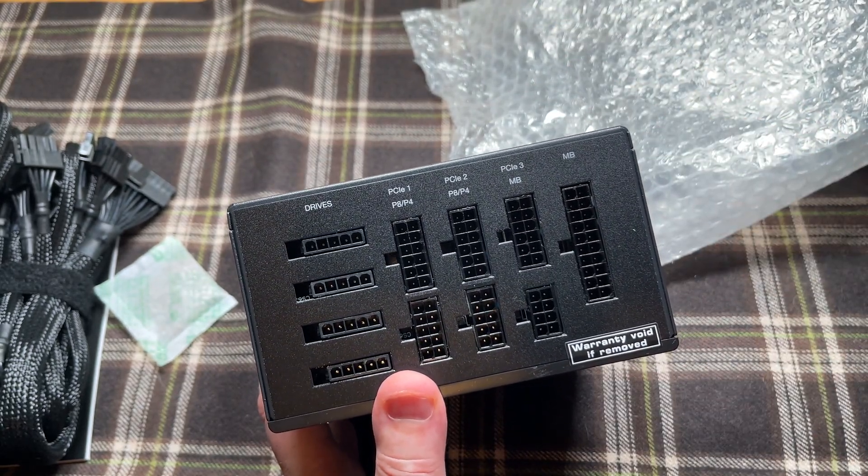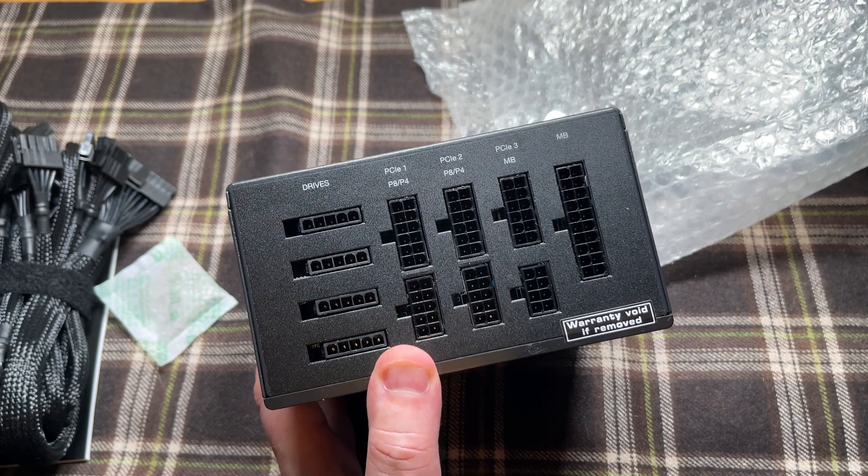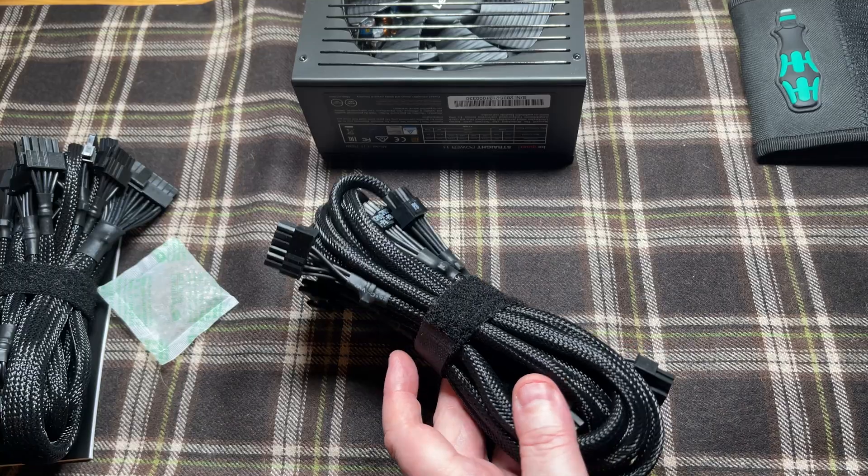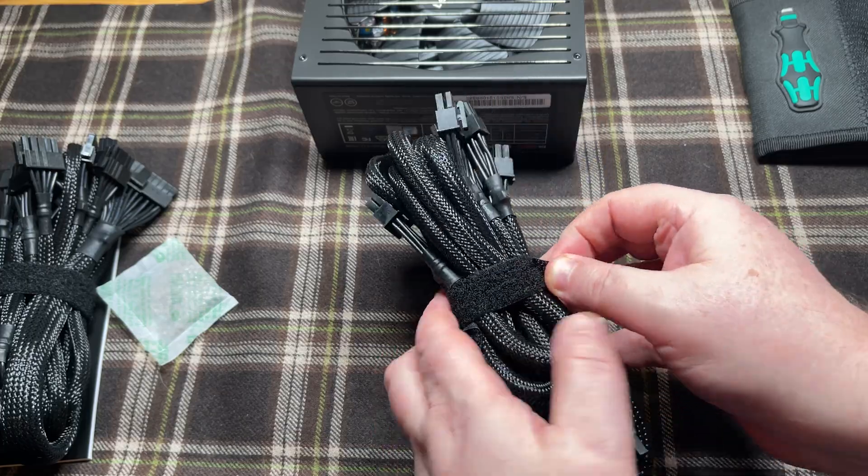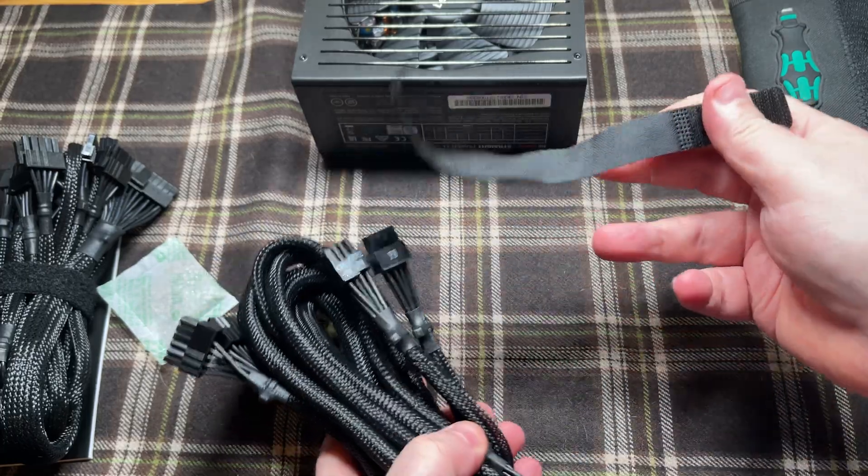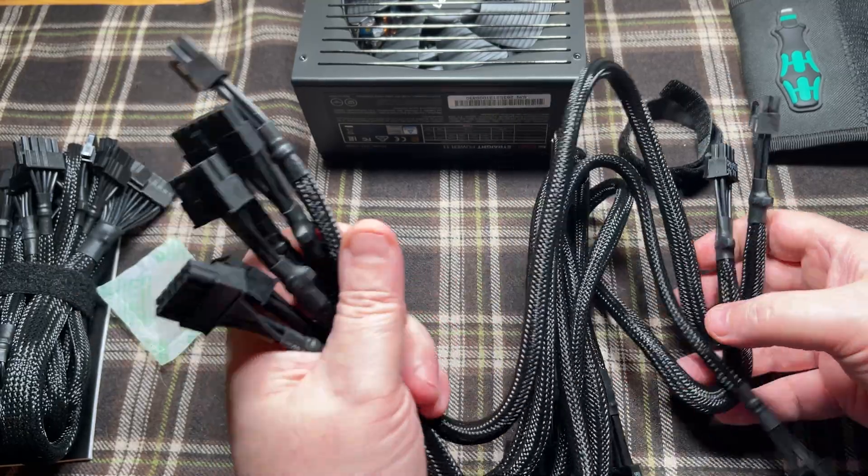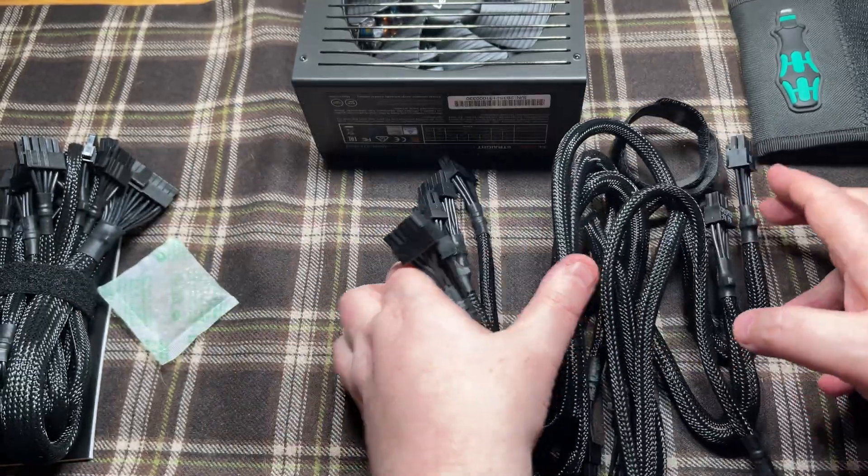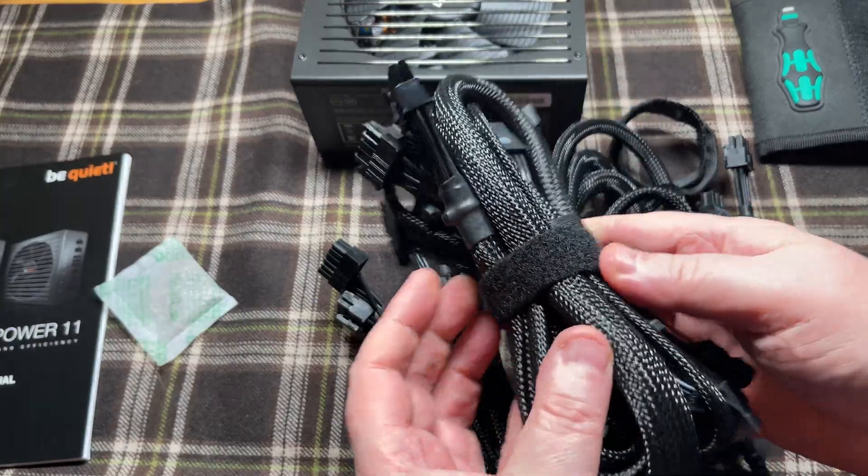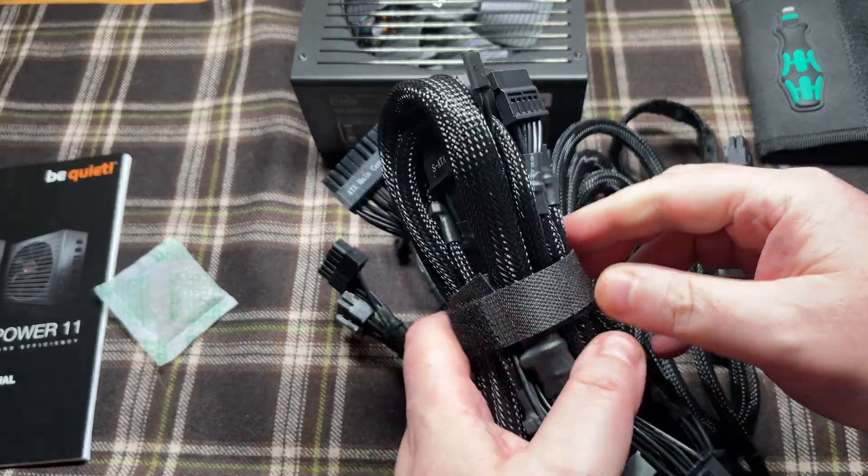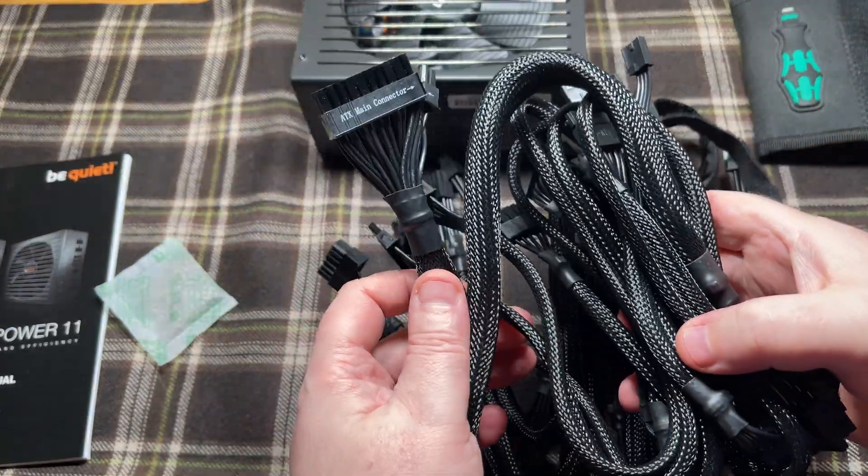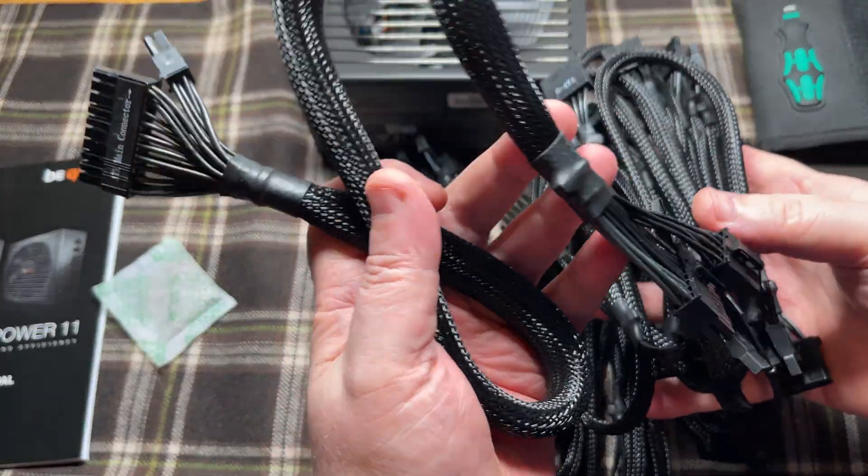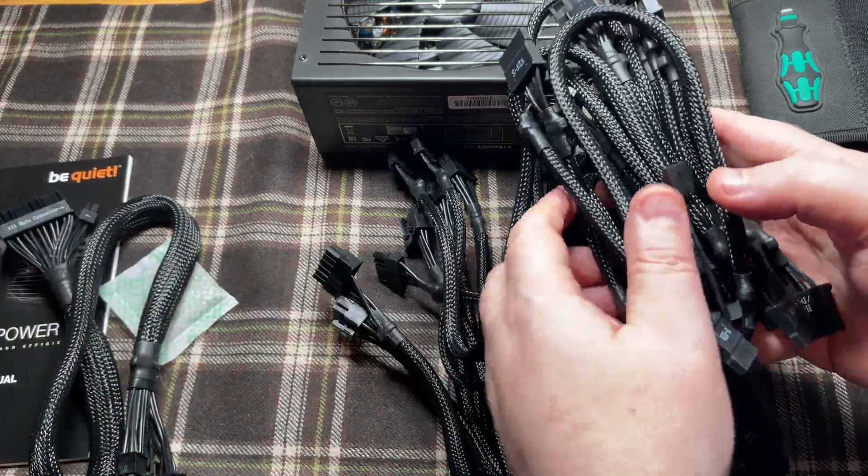So plenty of plugs. We need to decide which plugs we're going to use in this system, as we don't need all of them. We're going to unwrap them, take out the plugs we actually need, and put the spare ones away back in the box.